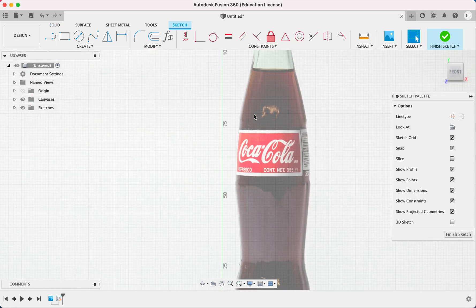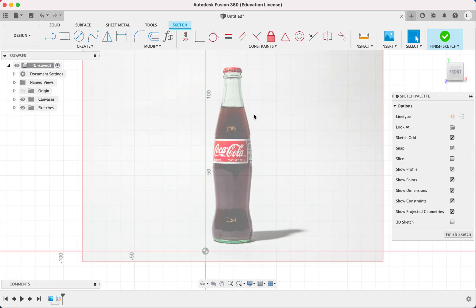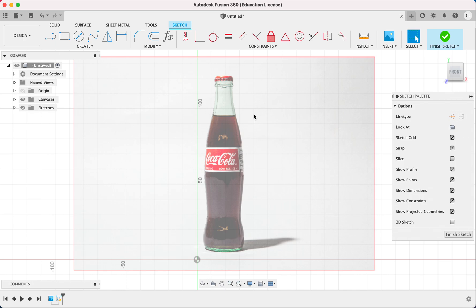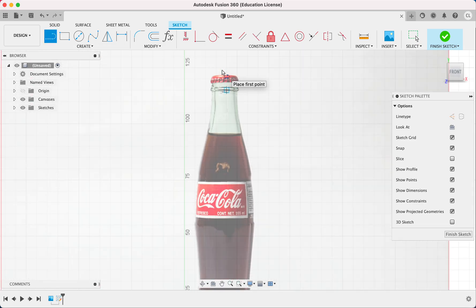We're going to go over here, zoom in. And first thing that we need to do is we need to find the center line that we're going to be revolving around. So right here, I'm going to draw a line approximately in the center of the bottle.